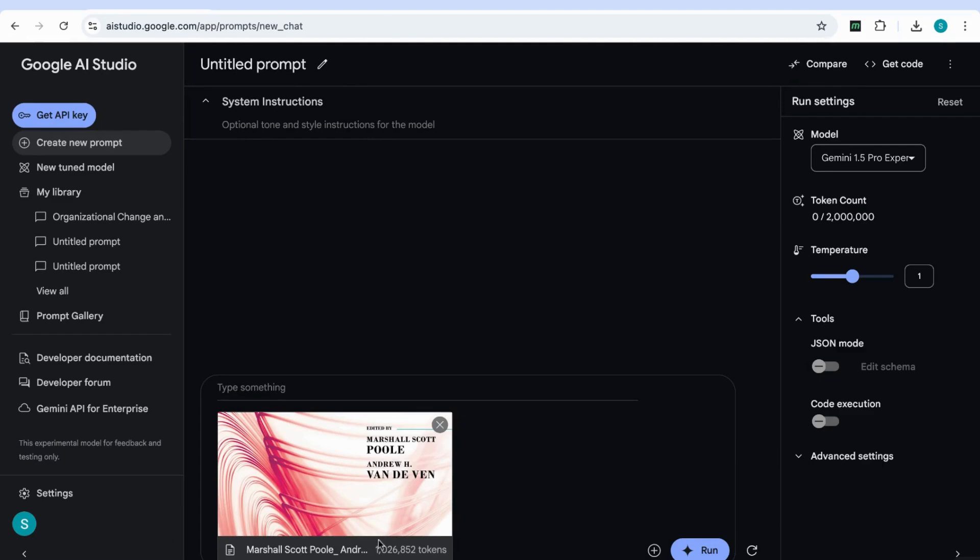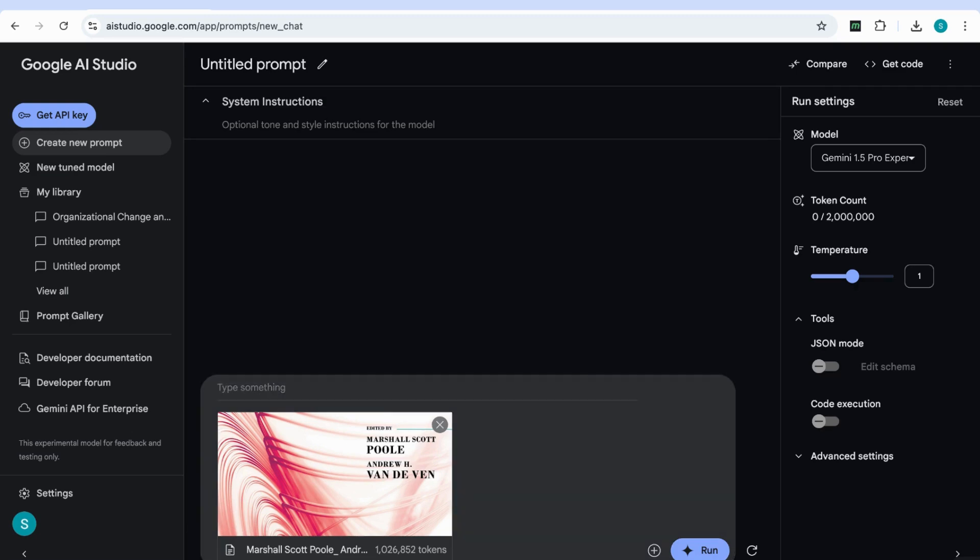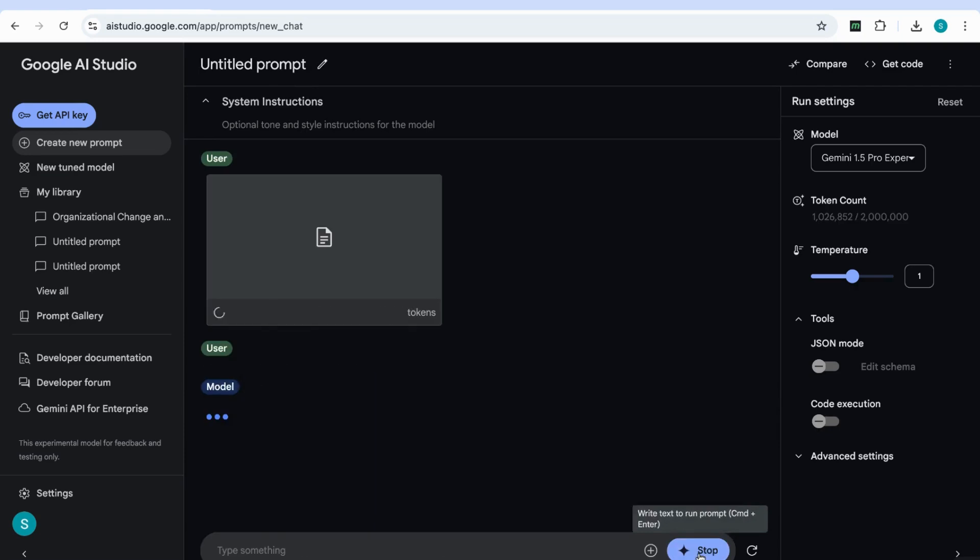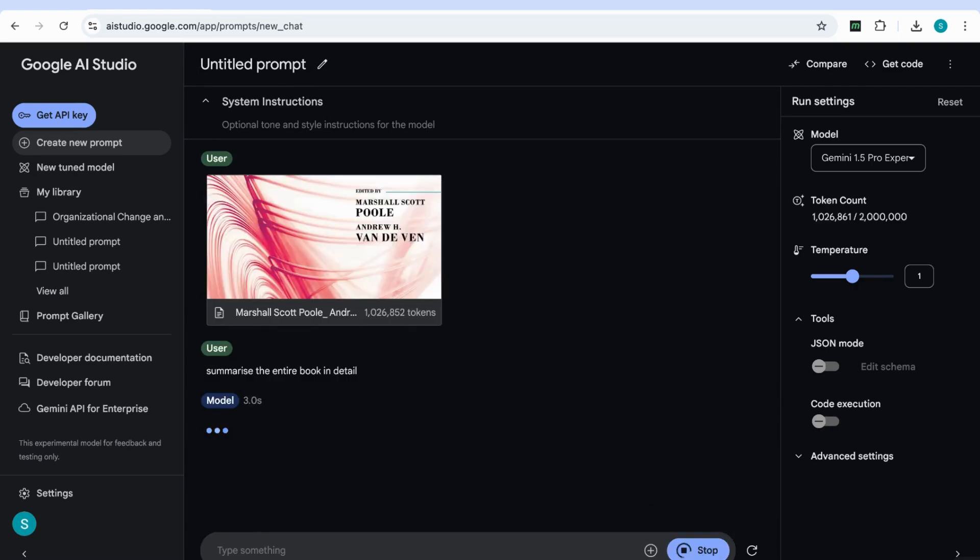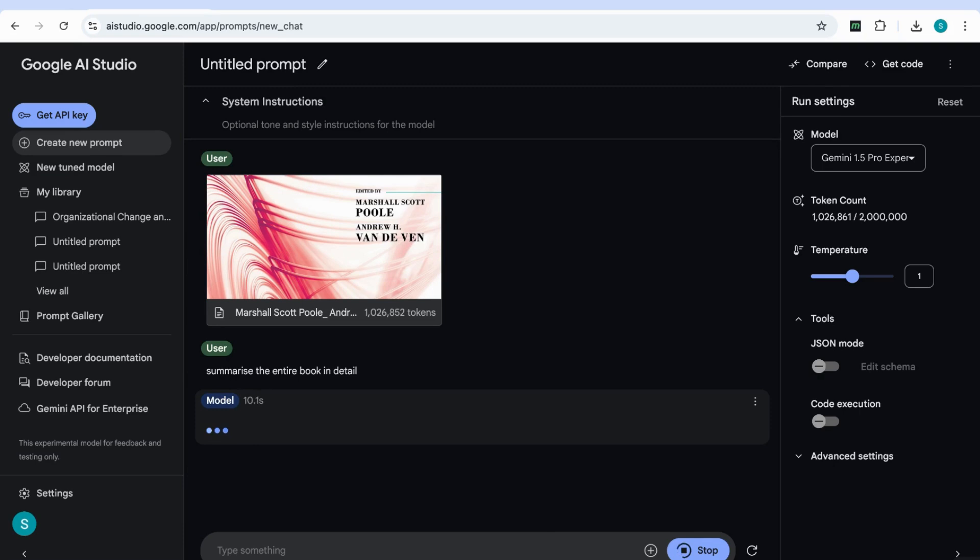So now that we've got the file and it's been extracted, next thing we need to do is enter our prompt. So I'm just going to add here, summarize the entire book in detail, and I'm going to run that. And again, you'll see that it takes a little bit of time for the model to actually come back with the response. But we have to realize that this is a massive book that we're talking about, and it needs time to actually go through and read the entire document.